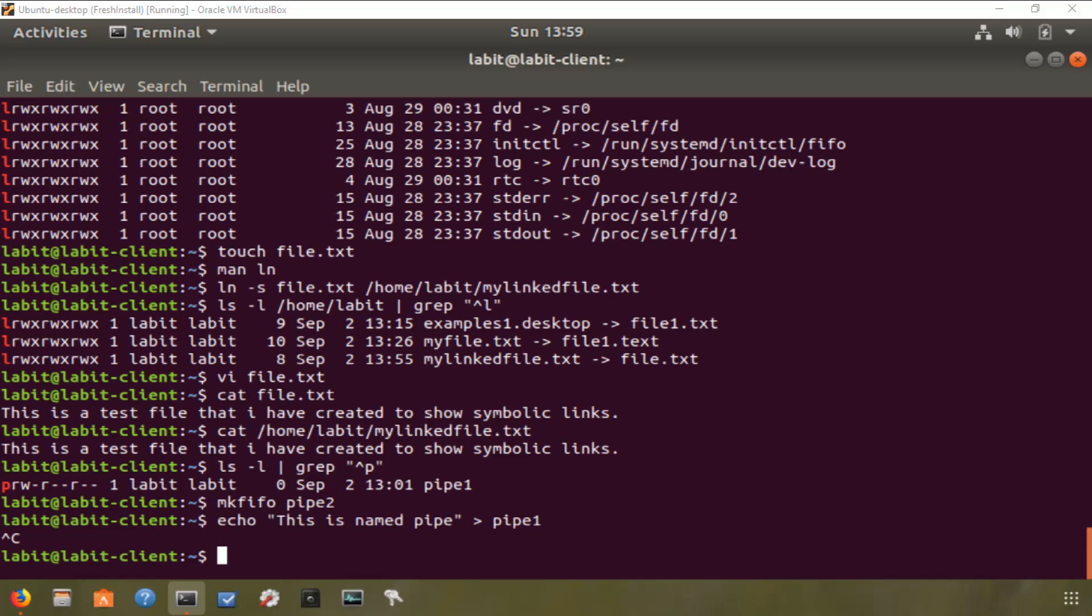The next type of files I want to talk about are socket files. Socket files are files that provide a means of inter-process communication, but they transfer the data between processes running on different environments or different machines. So the difference between pipe and a socket file is that pipe allows inter-process communication between processes running on the same environment, and socket files do it on processes running on different environments.